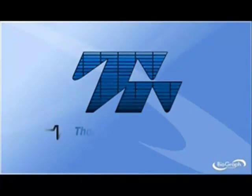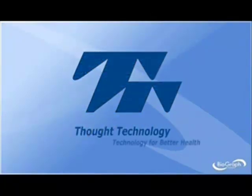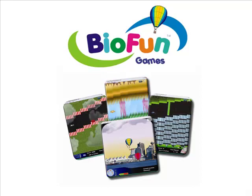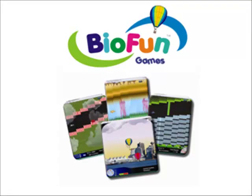Welcome to our presentation of BioFun. BioFun is a software add-on for Biograph Infinity, consisting in a series of video games for biofeedback.